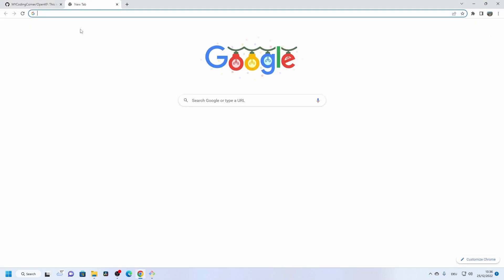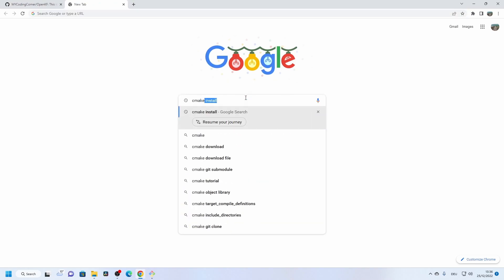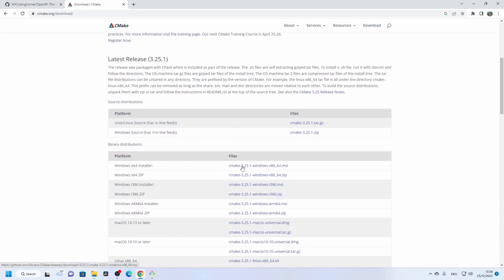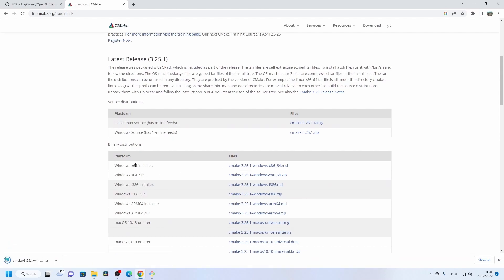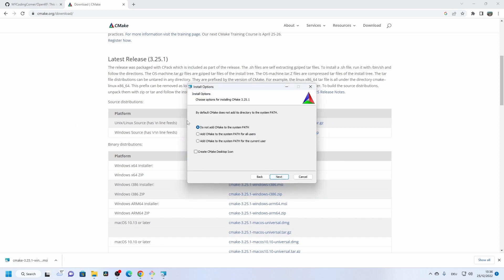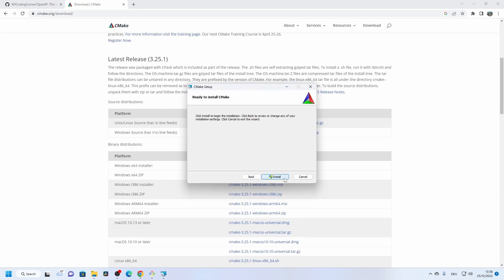Go to Google and search 'cmake install'. On the CMake download page, select the 64-bit Windows installer. During installation, add CMake to the PATH environment variable for this user.